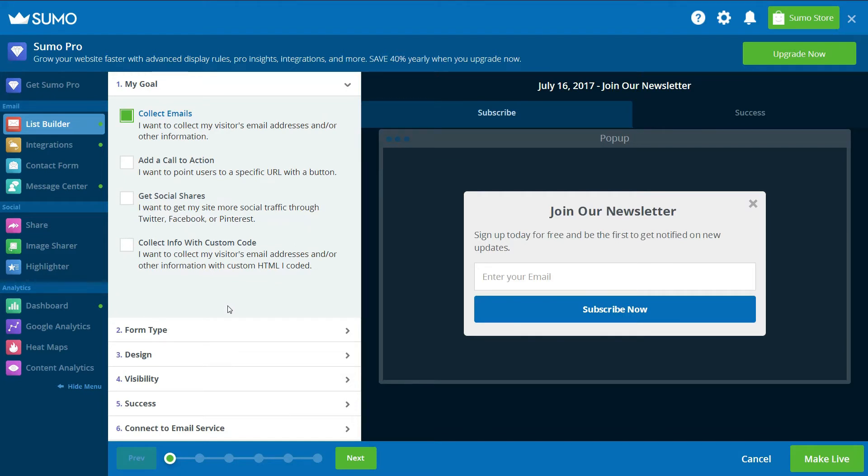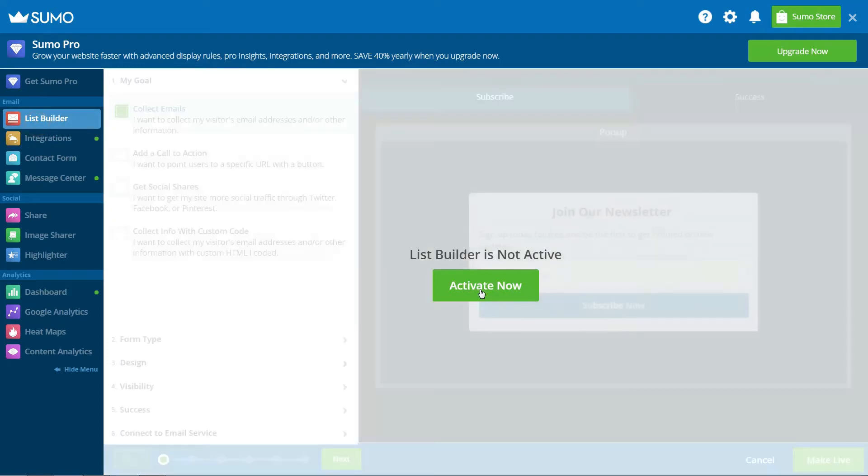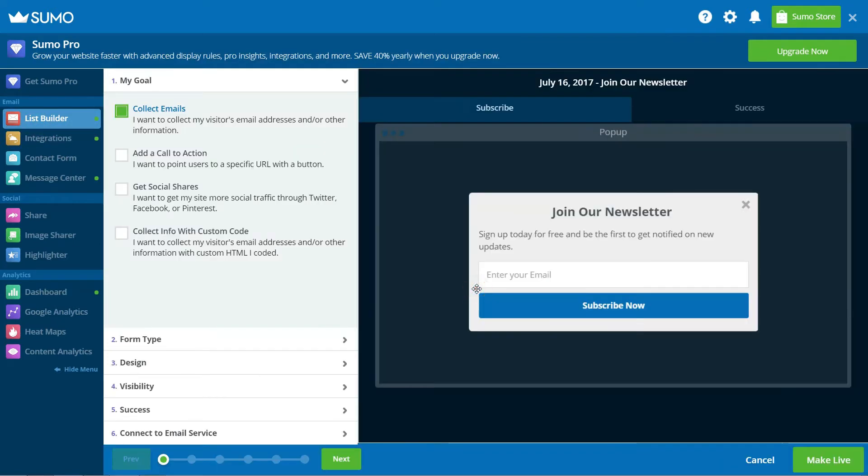Sumo offers a range of apps, but to set up Exit Intent pop-ups, you only need to turn the List Builder app to on. Once activated, click on the List Builder icon to open the app.